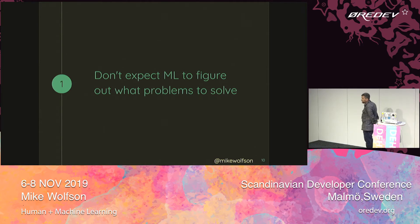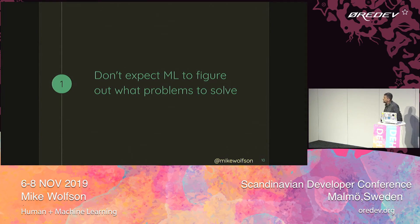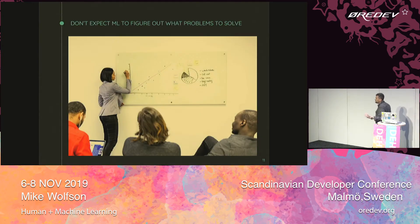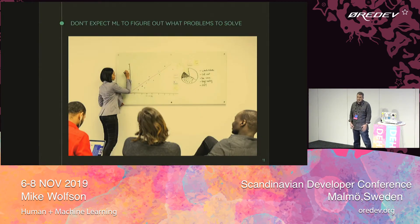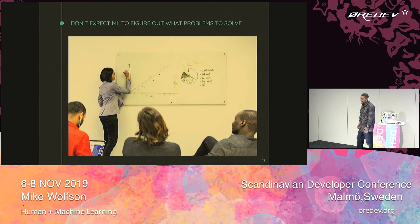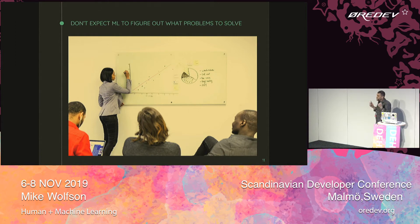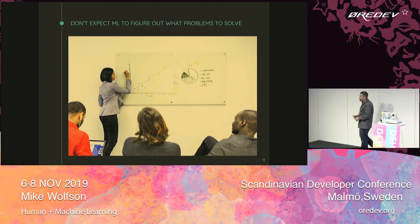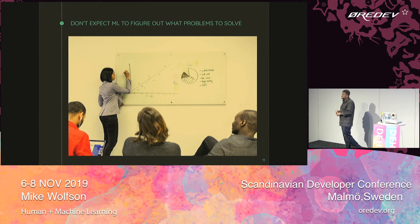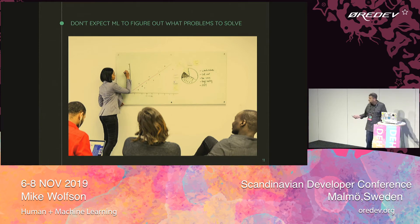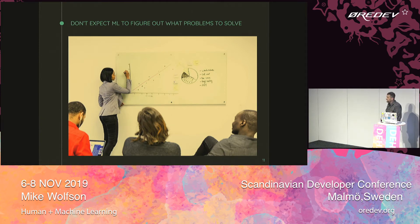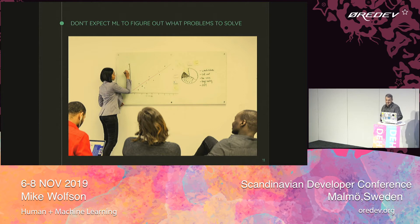The first basic principle of human-centered machine learning is: don't expect machine learning to figure out what problems to solve. I work for a digital agency and we do a lot of client presentations. All of the clients want to hear the word machine learning — everybody is hot for using it in their systems. But it doesn't make much sense because machine learning isn't a panacea. It's not going to solve all of our problems. It needs to be used very wisely and in a very sophisticated way.